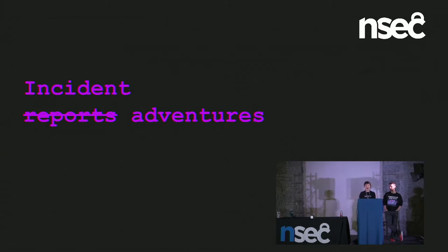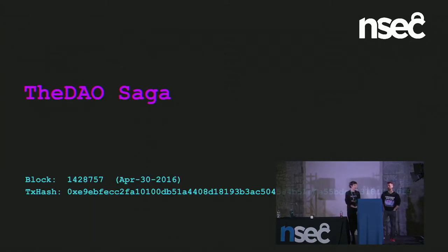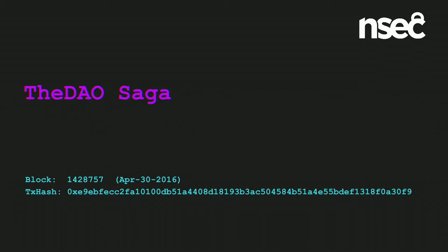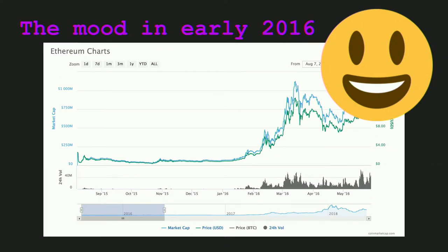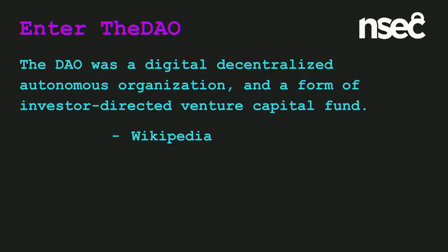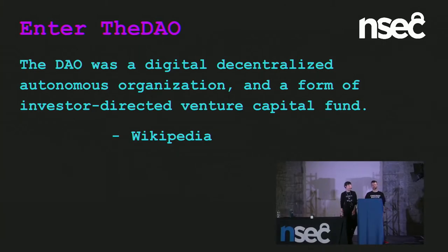No talk on Ethereum security can ignore the DAO — this was a formative moment for the community. If it was a musical, it would be a rock opera; if it was a ride at an amusement park, somebody would end up dead. The mood in early 2016: people were feeling good. The network had been running for a year, things were going up and to the right. The community was feeling like it was time to push the limits of the technology. So enter the DAO — a digital, decentralized, autonomous organization and a form of investor-directed venture capital fund.